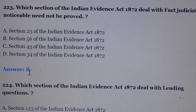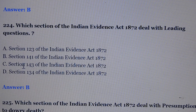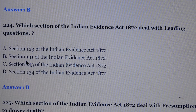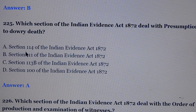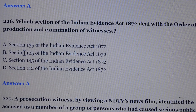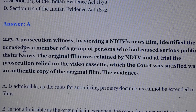Question number 223: Which section of the Indian Evidence Act deals with facts judicially noticeable need not be proved? Answer is option number B, section 56 of the Evidence Act. Question number 224: Which section of the Indian Evidence Act deals with leading questions? Answer is option number B, section 141 of the Evidence Act. Question number 225: Which section of the Evidence Act deals with presumption as to dowry death? Answer is option number B, section 114 of the Evidence Act. Question number 226: Which section of the Indian Evidence Act deals with order of production and examination of witnesses? Answer is option number B, section 135 of the Evidence Act.